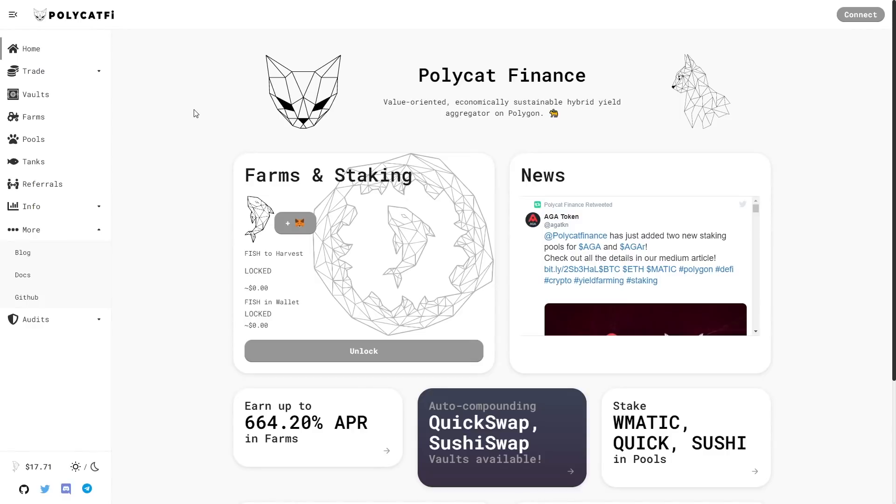Hello again guys! Today is something special for all of you because we will talk about Polycat Finance. This is the official page token and it looks very professional I think. Let me know in the comments what do you think about this design.